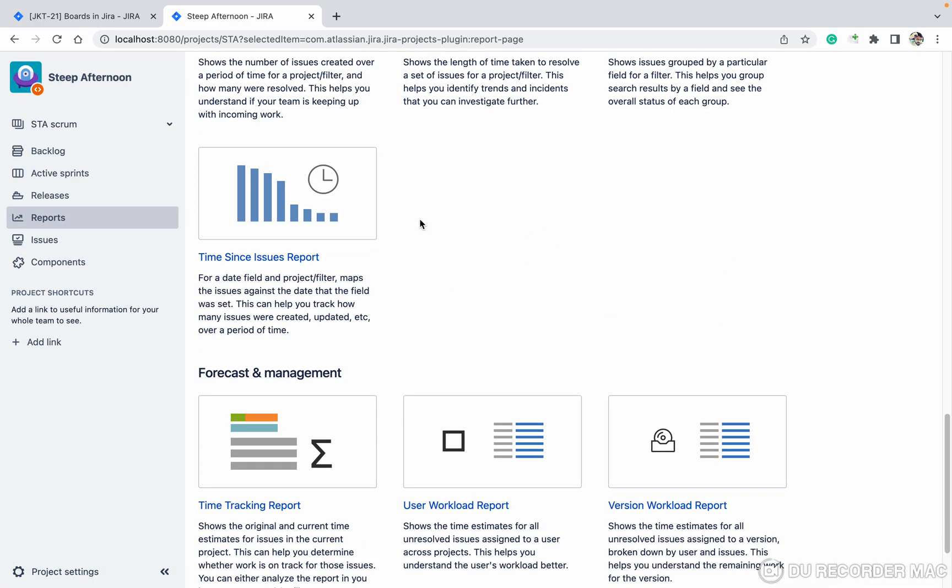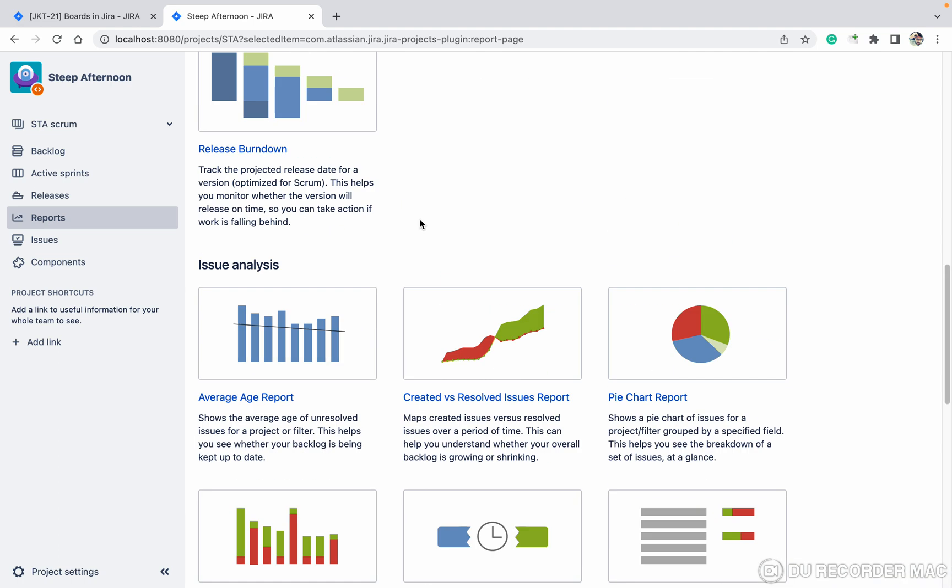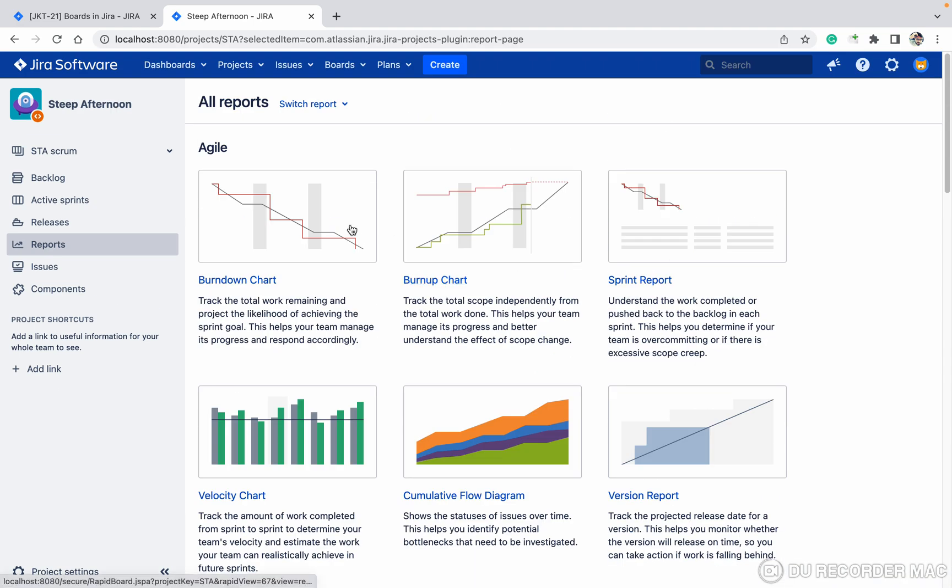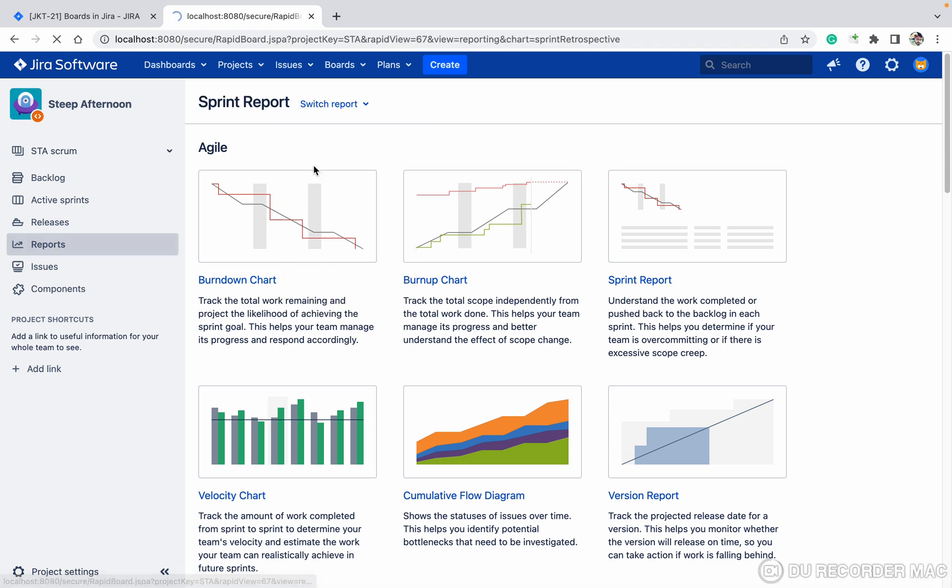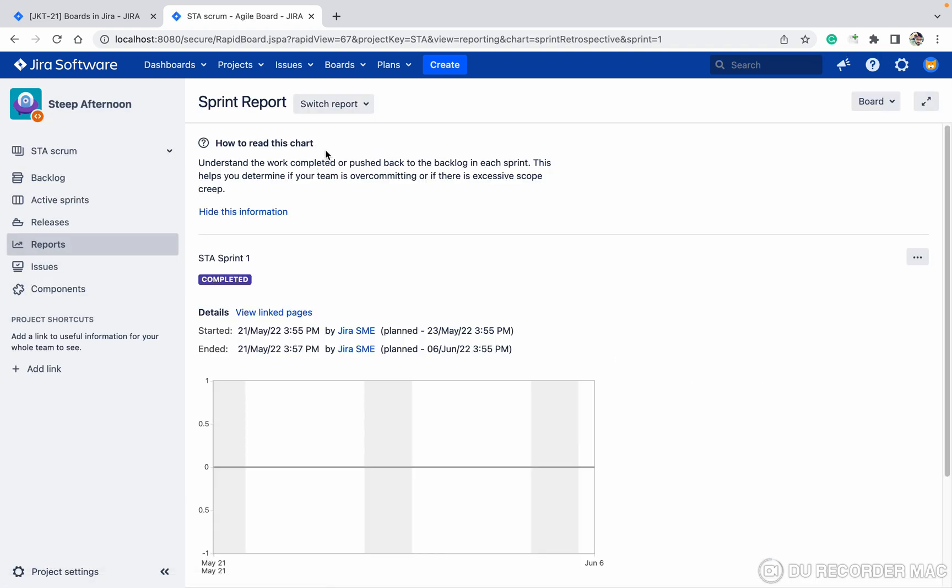I want to check who closed the sprint. How can I do that? Go to reports, sprint report. Under this point, you can see when it got started and who started it.